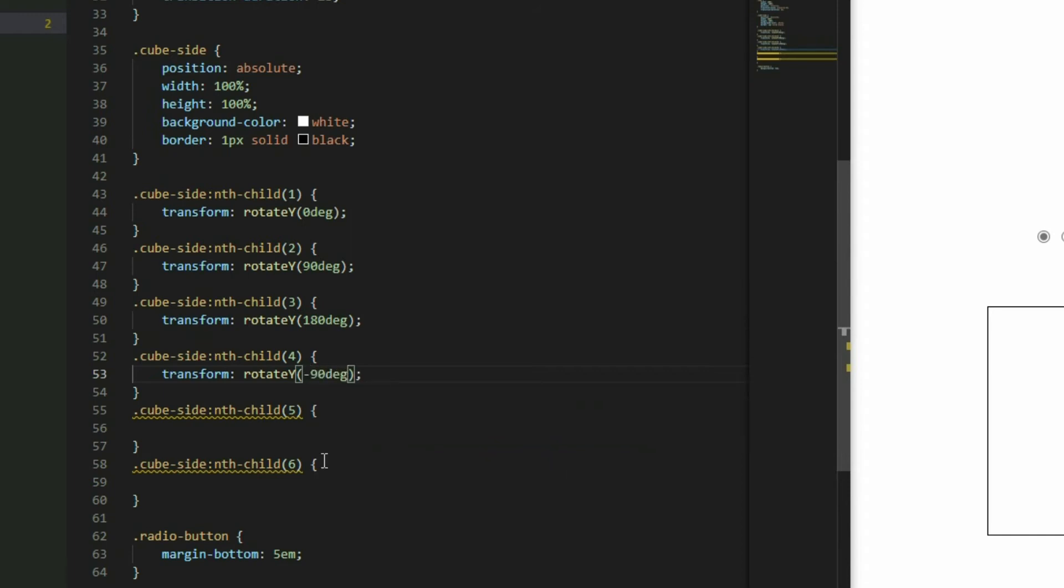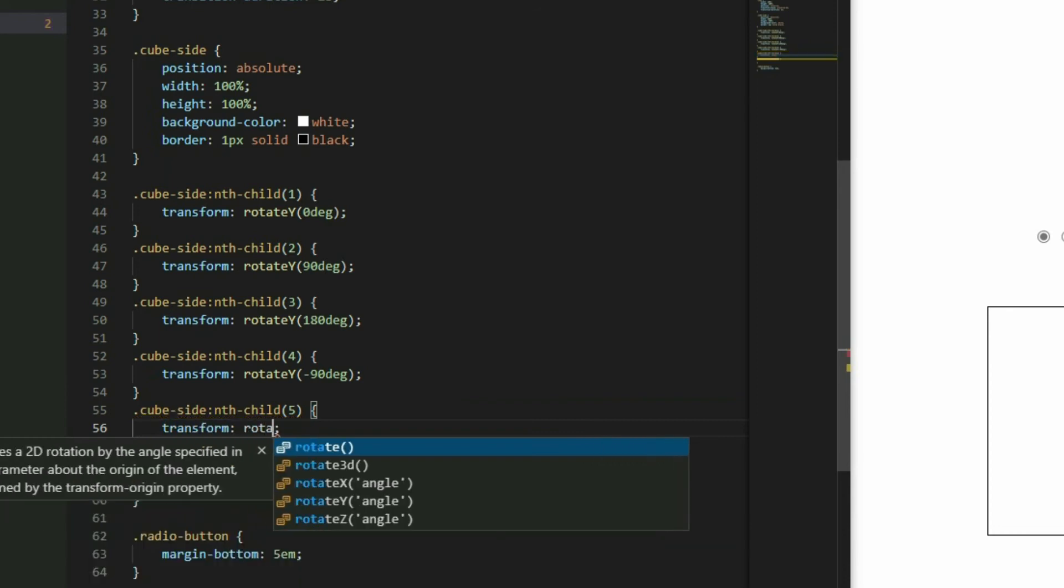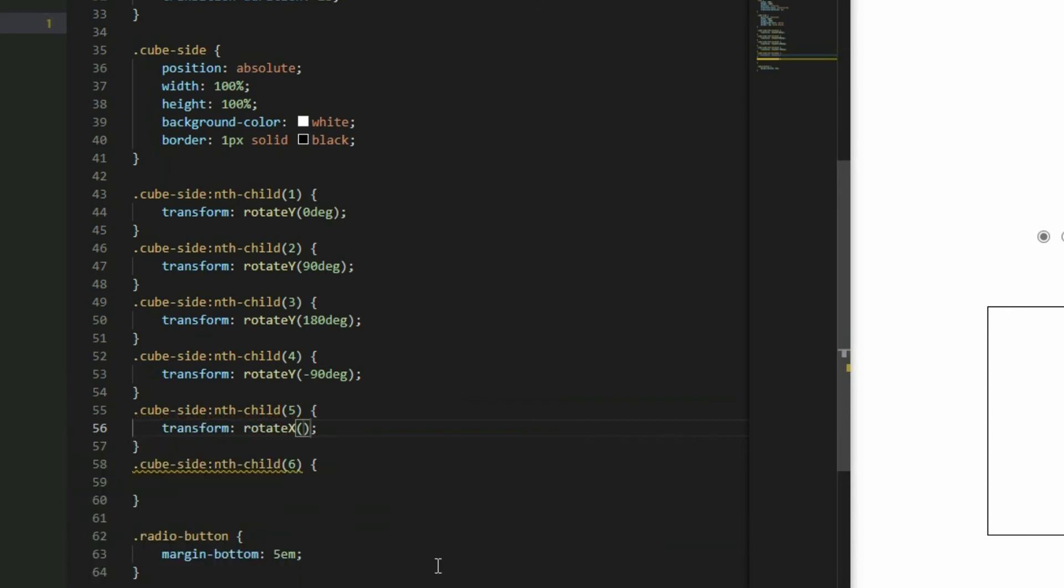For the fifth and sixth sides, use the rotateX function and rotate the fifth side by negative 90 degrees and the sixth side by 90 degrees.